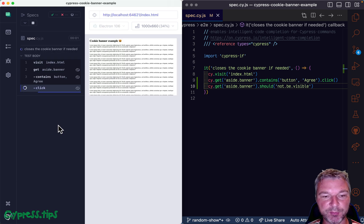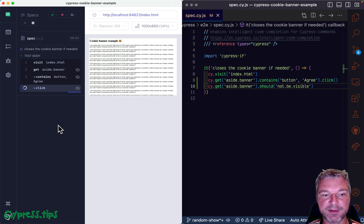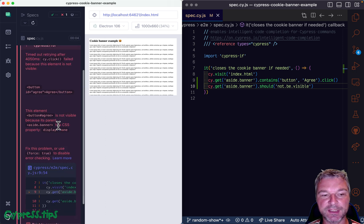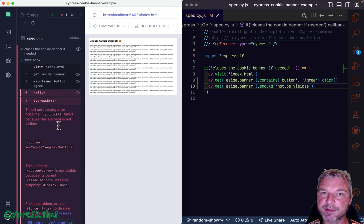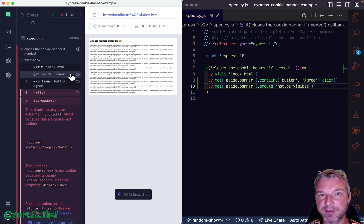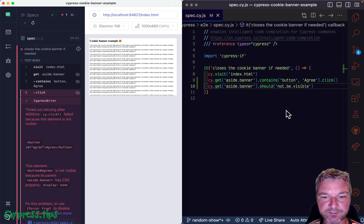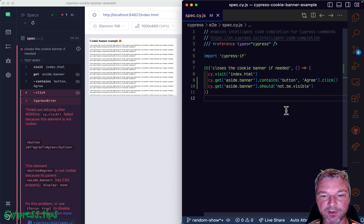But what happens if a pop up is not there? By default, it exists in the DOM, it's just invisible.